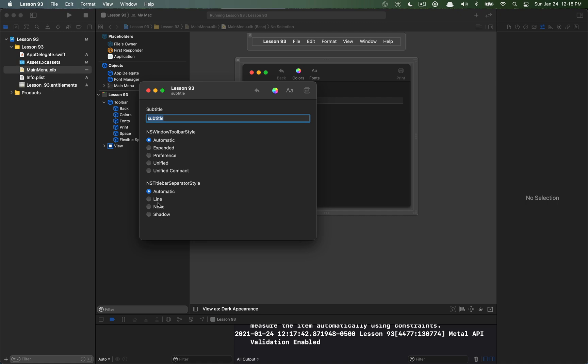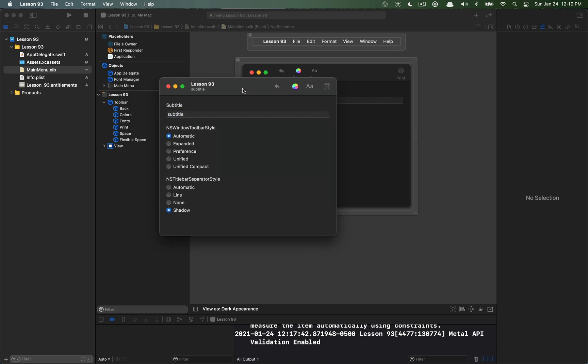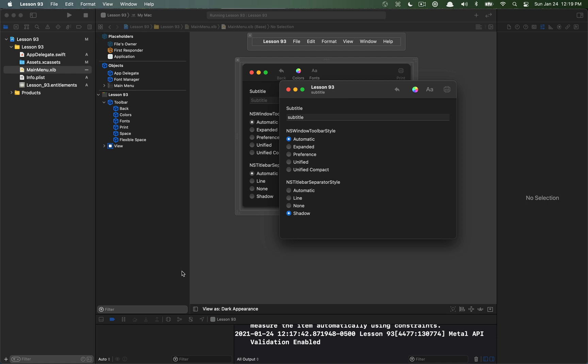The last one I want to talk about is the title bar separator style. There is an option for line, none where you'll actually kind of drop this whole top section here. It stays there but it just doesn't have the same color and division. And then there's a shadow option. The shadow option looks almost equivalent to the line, and in dark mode I almost can't tell the difference at all.